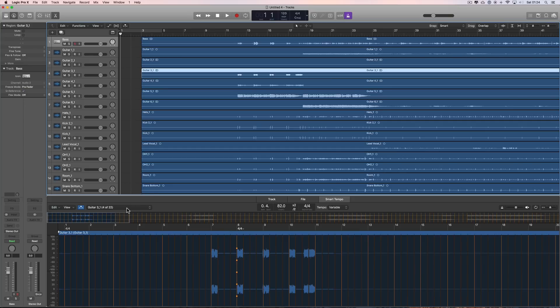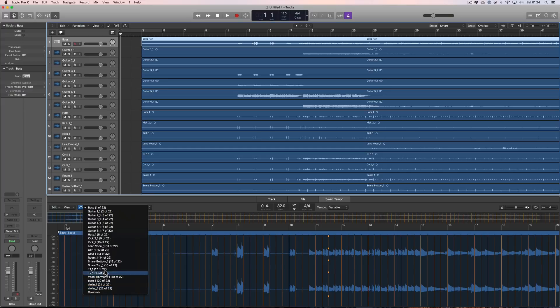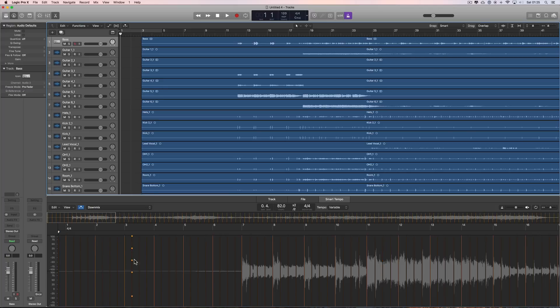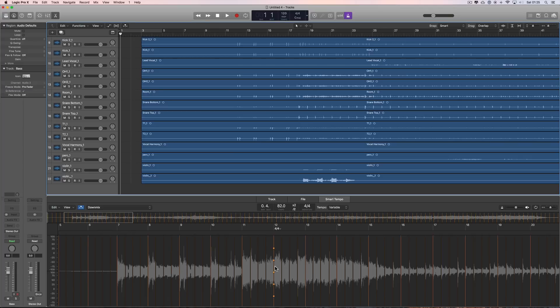Here's the clever bit: there's a list in the Smart Tempo editor which lists every stem that was contributing to the analysis. But notice at the end there's one called 'Downmix' — select it, and all the actual stems in the multitrack area are deselected. Now we see this Downmix, which is a sort of on-the-fly analysis of the entire set of stems contributing to the overall analysis.